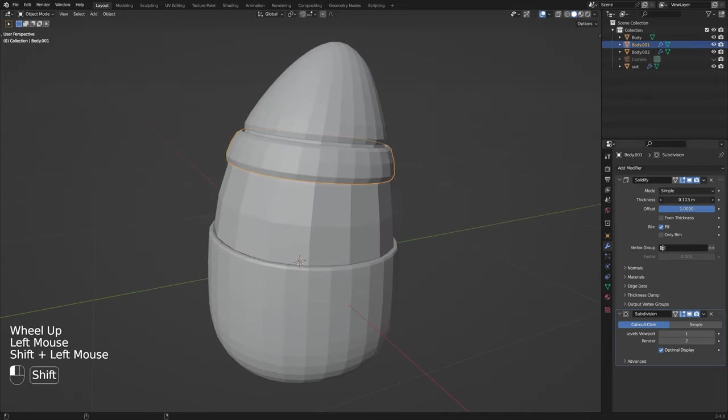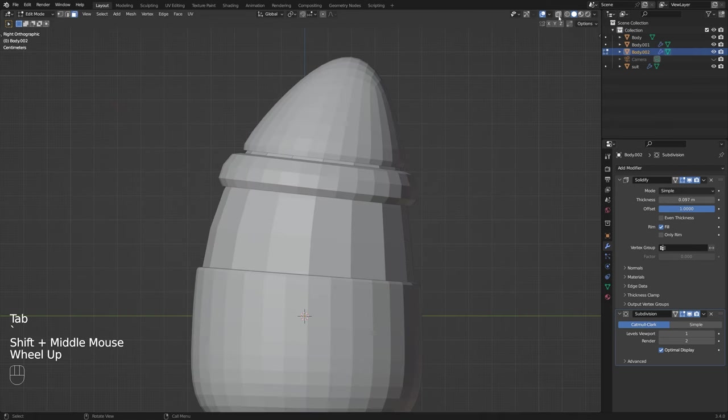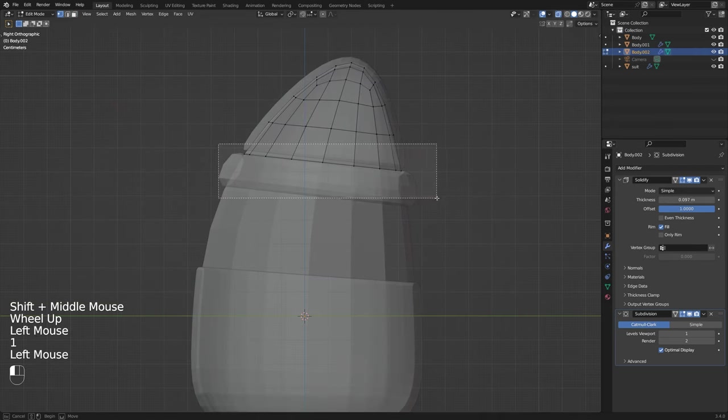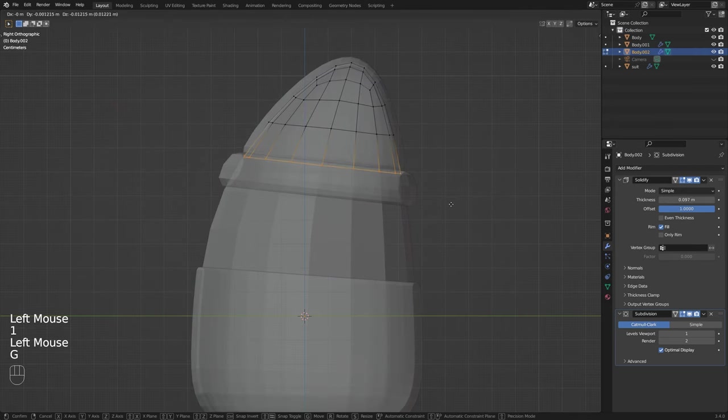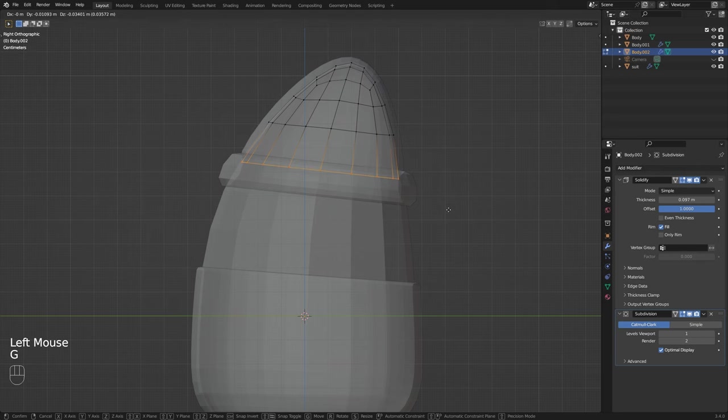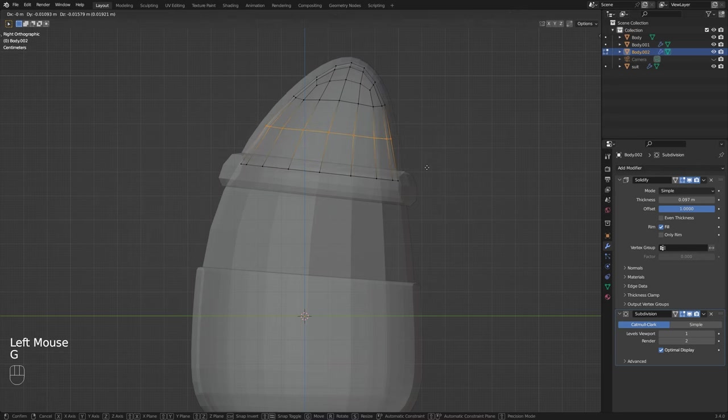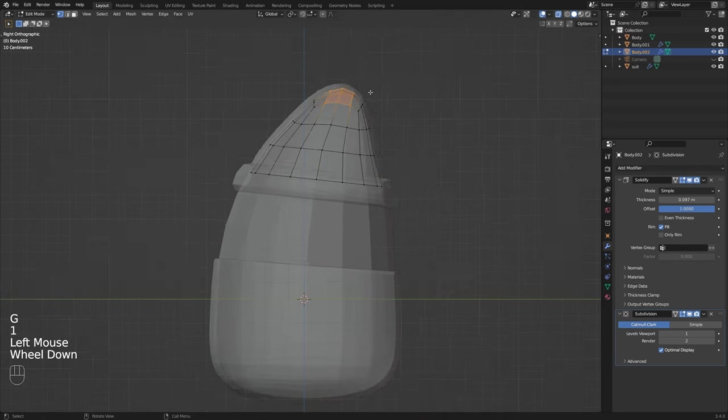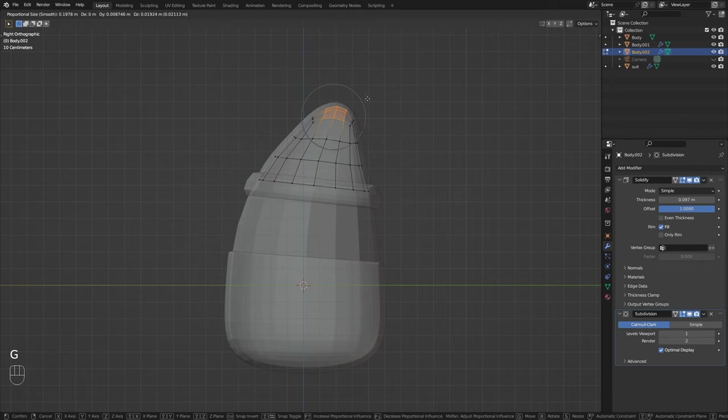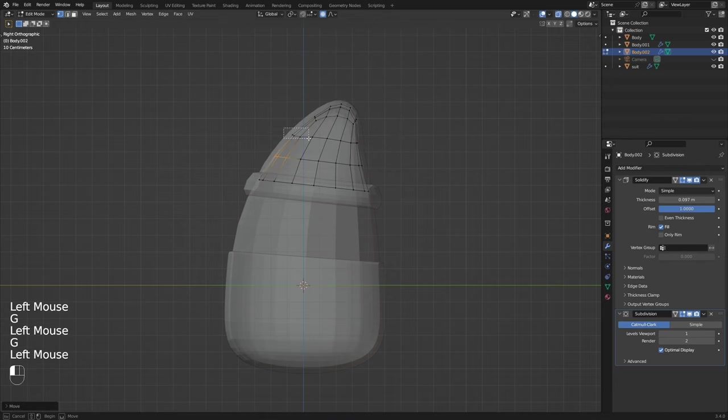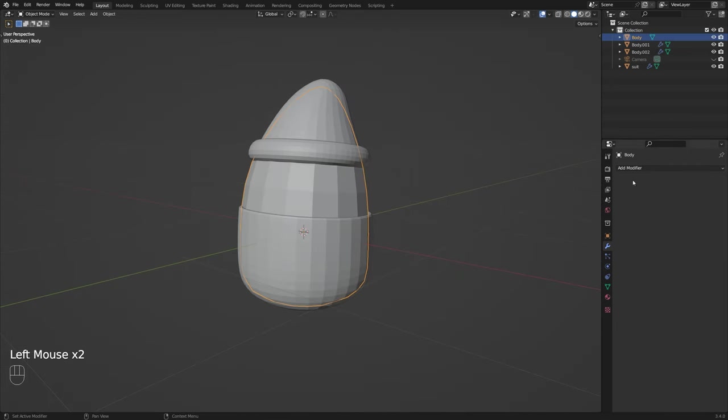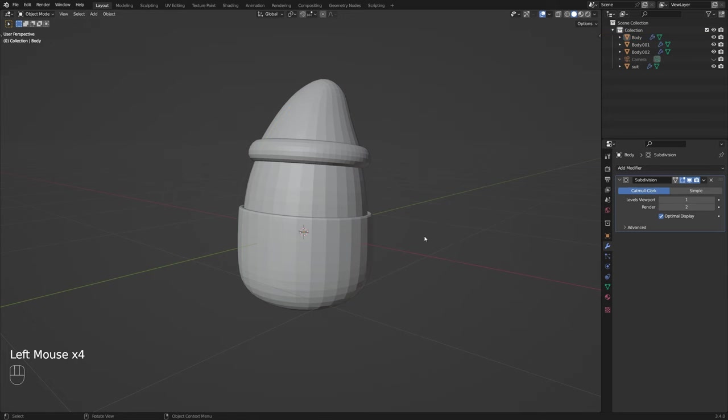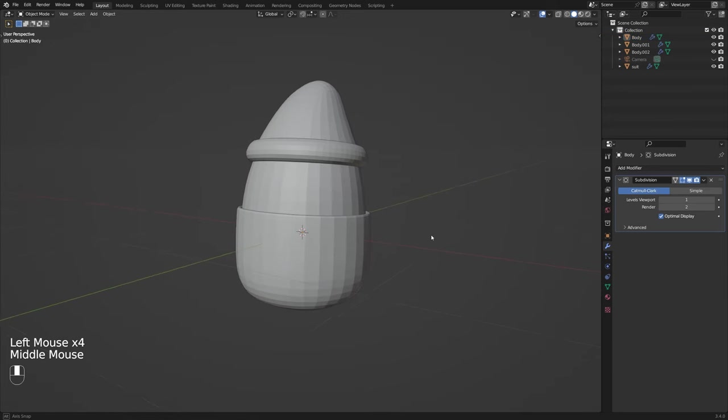Now we can play around with our solidify modifier values to find a general shape that we like and I'm also adjusting the general shape of my hat here in edit mode and I'm also taking advantage of the proportional editing tool here to smoothly move areas around and I'm just going to add a new subdivision modifier to the base here before we move on to the legs.